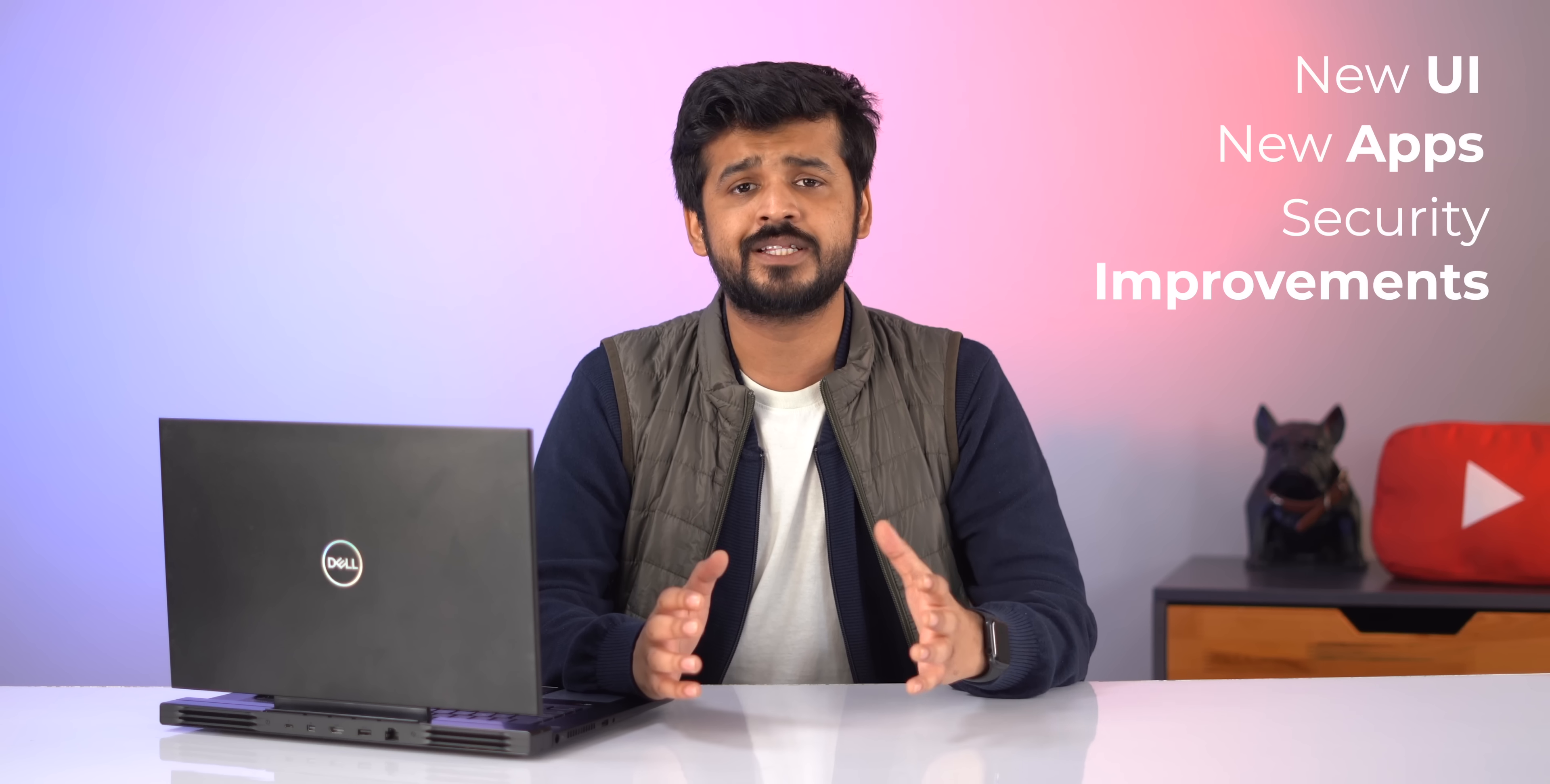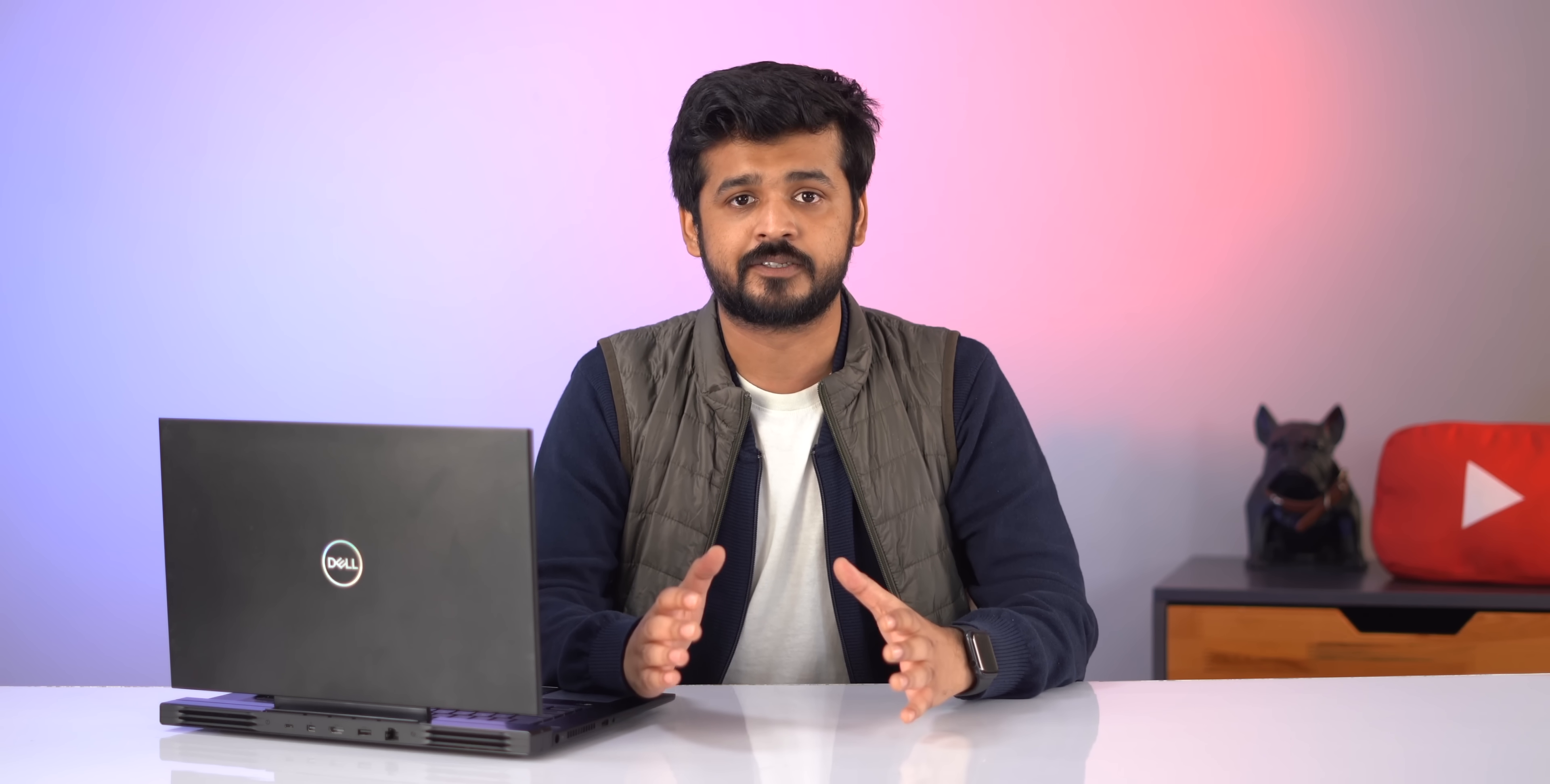Well, I have it installed on this laptop here and it has quite a few changes. There's a whole new UI, a few new apps, security improvements and a lot more. So let's check out what's new with Windows 10X.